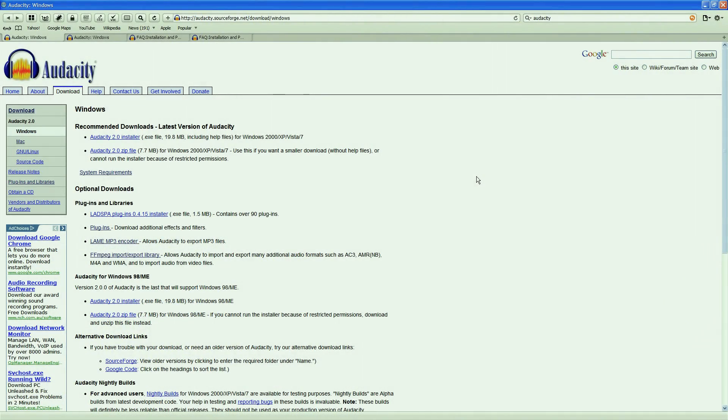Hi, this is Kevin for Sonover.com. The newest version of Audacity has just arrived, Audacity 2.0, and in this video I'm going to cover the installation of the software.